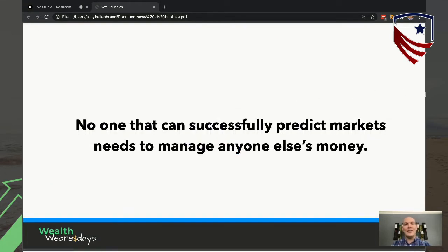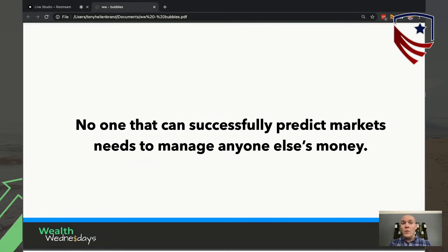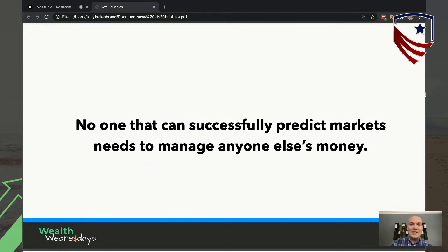No one that can successfully predict markets needs to manage somebody else's money. Some investors have a really good track record — they got the tech bubble right, they got 2008 right. Most of them are not taking outside investor money. If you're able to consistently predict economic cycles, why would you worry about someone else's money? By that point you're probably already a billionaire and trying to keep your future moves as private as possible. So if someone comes to you and says 'this is a bubble, short the market, I'm super confident' — take it with a grain of salt.